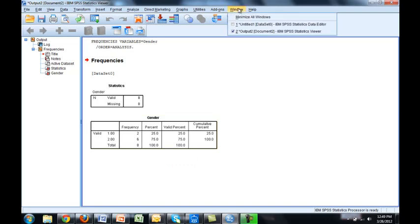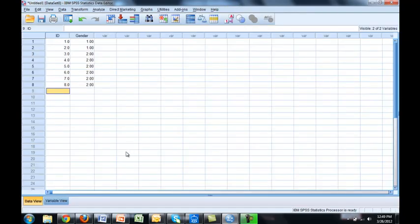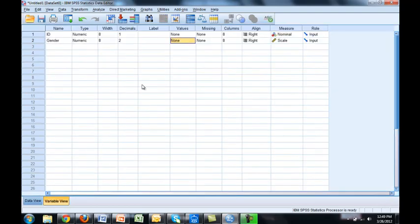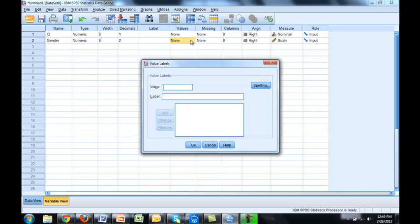We go back to our data input. Go to variable view. And on values we click on it. One male add. Two female add. And we're more or less done. I would just hit okay.